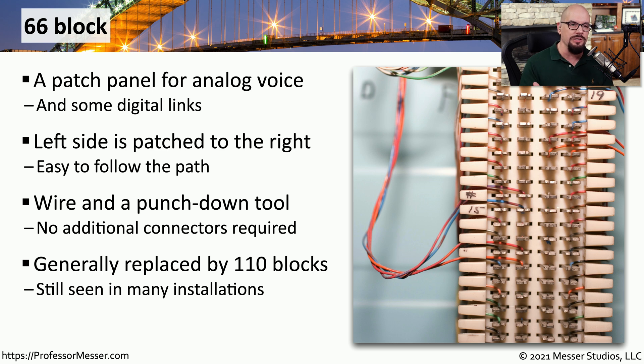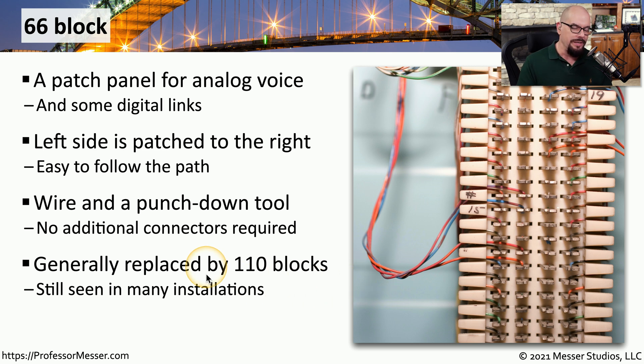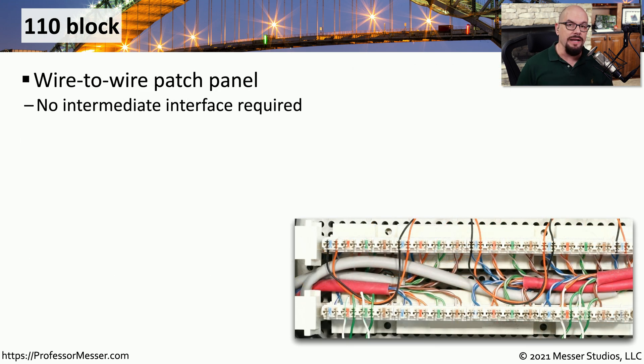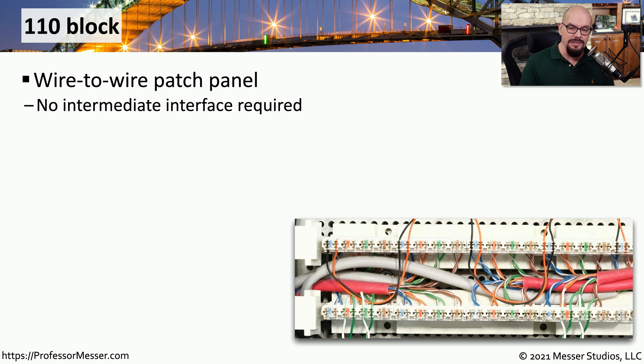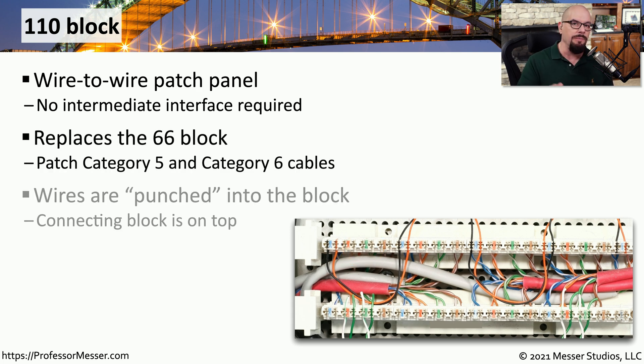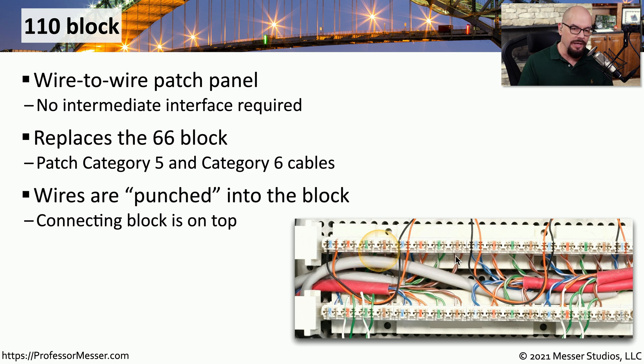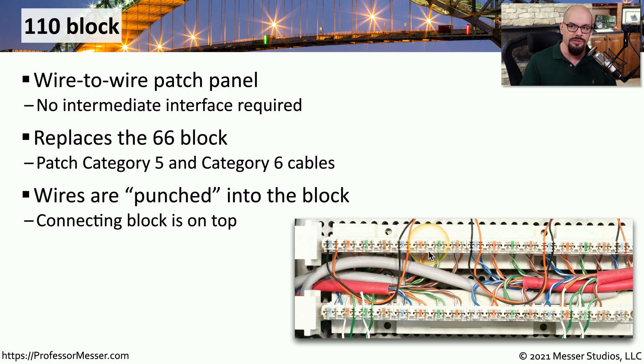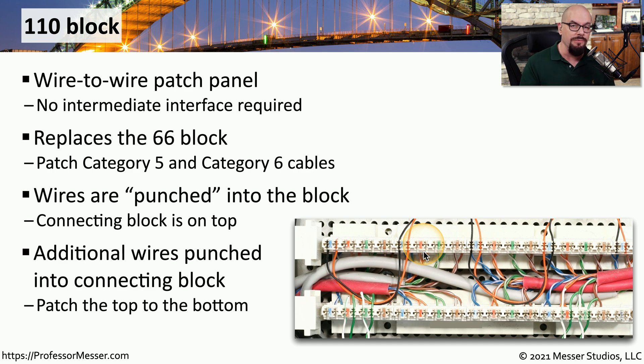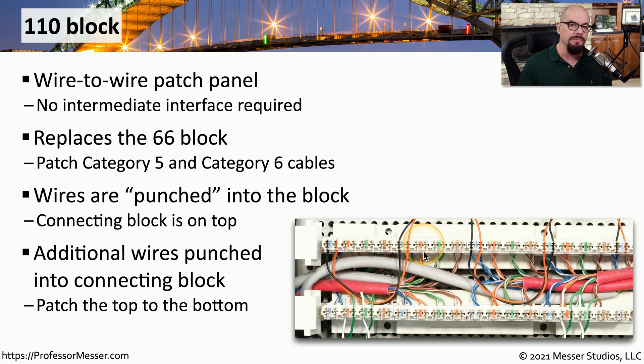We don't generally use 66 blocks any longer. They were usually focused on analog voice, and as we move to digital and high speed ethernet connections, we tend to use 110 blocks. The 110 block is not a dramatic departure from the 66 block, but it does have a different style of connection. It supports category 5 and category 6 cables, and you would have a punch down tool that allows you to punch the wire into those 110 block connectors. Usually there is another connector you can put on top of this block that might give you access to an RJ45 connection.